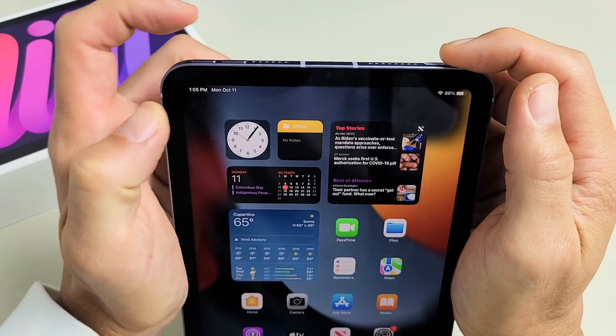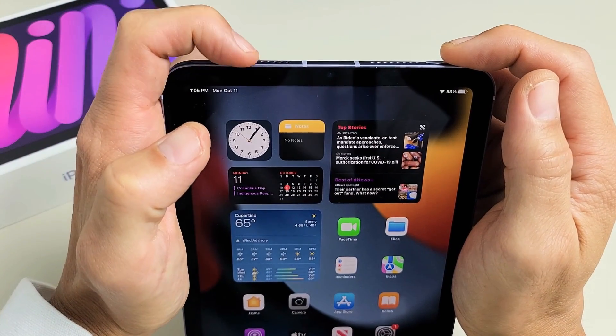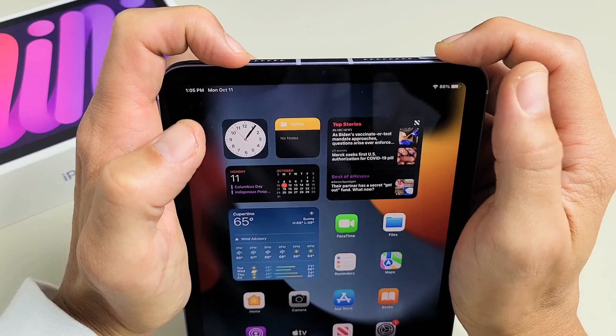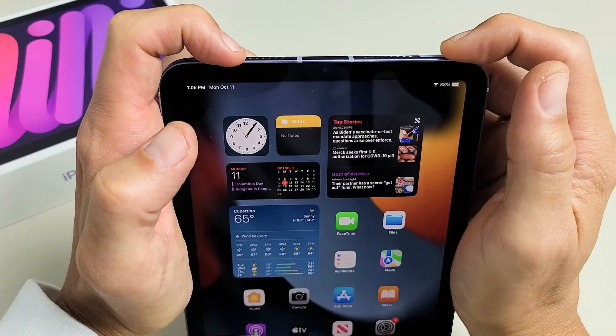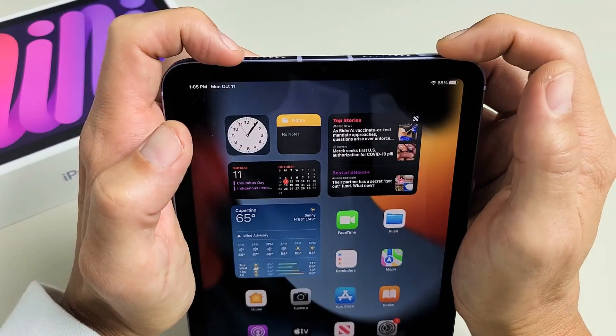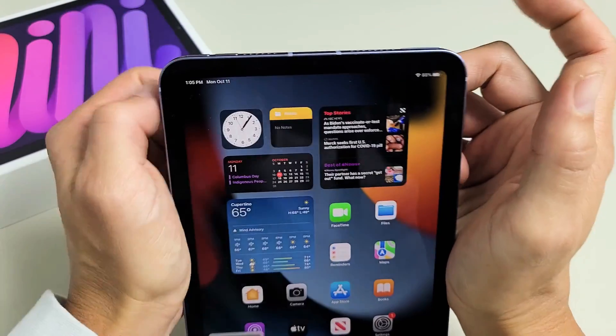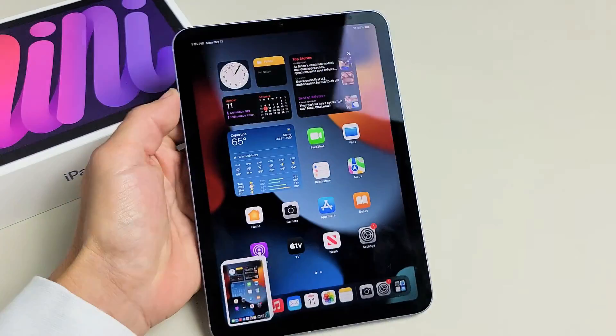Also, power button and volume up as well, it works. Press both buttons really quickly and just let go just like that.